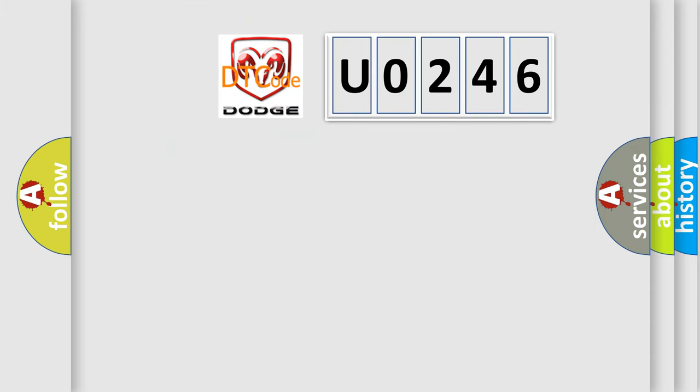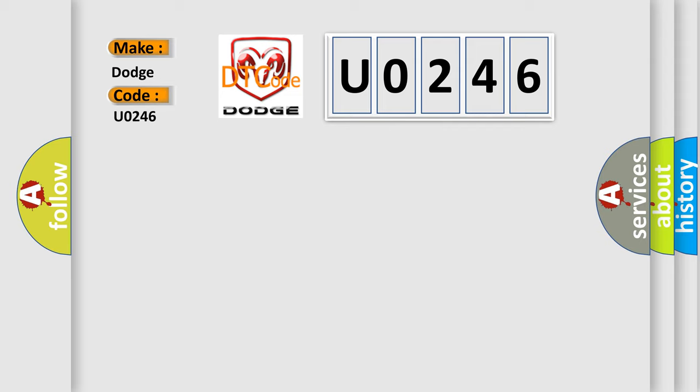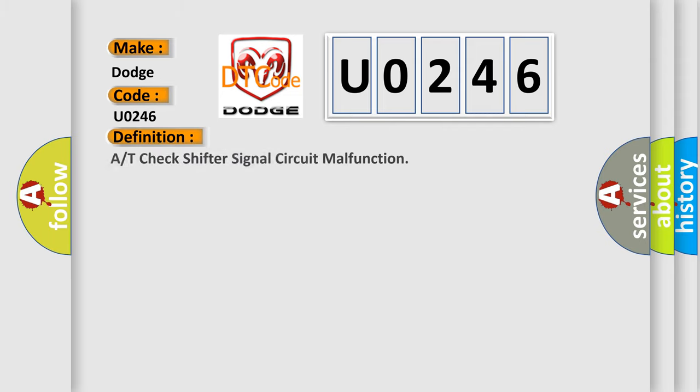What does the diagnostic trouble code U0246 interpret specifically for Dodge car manufacturers? The basic definition is: A or T check shifter signal circuit malfunction.